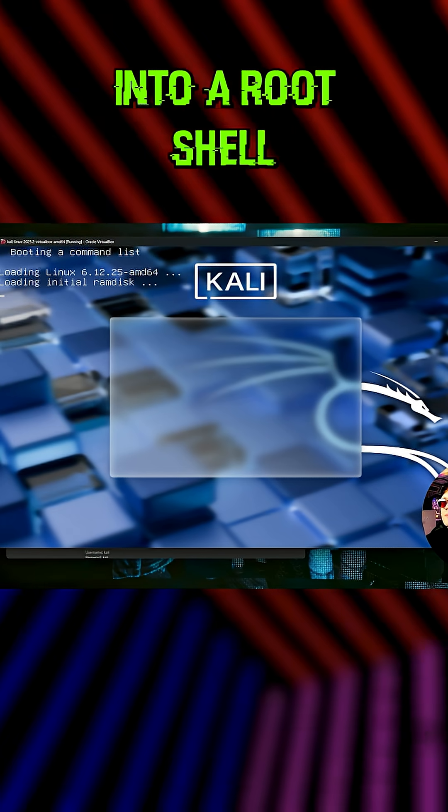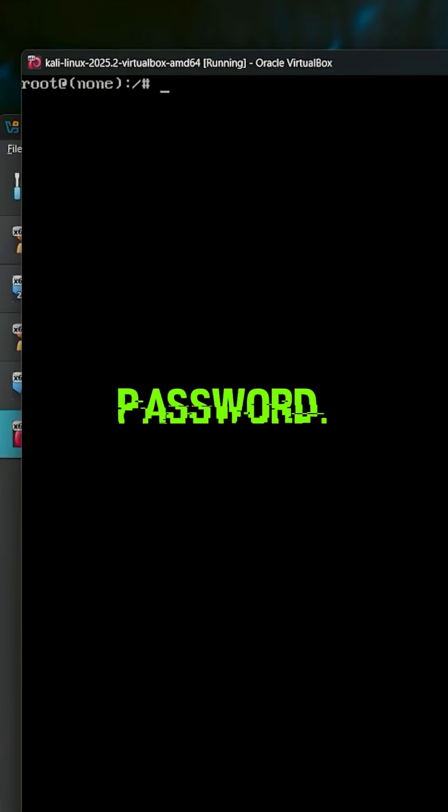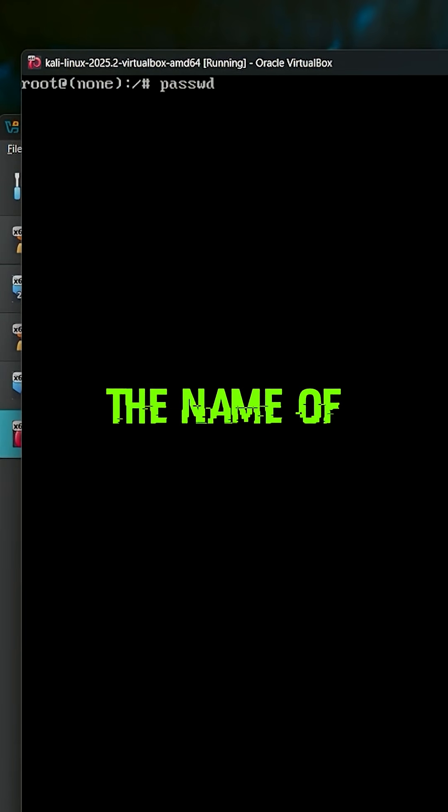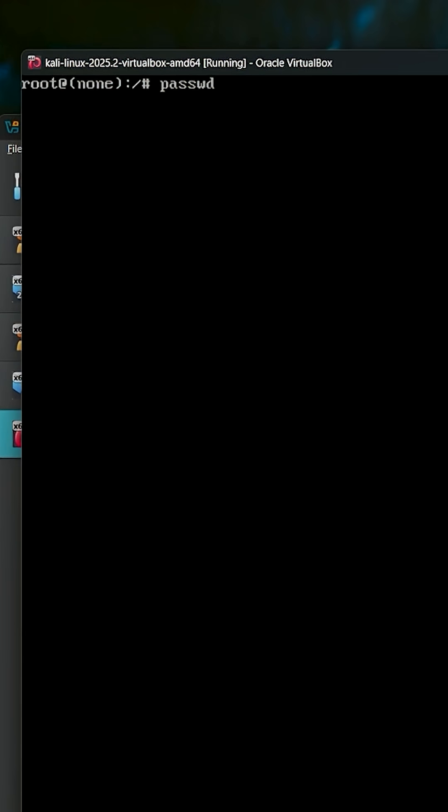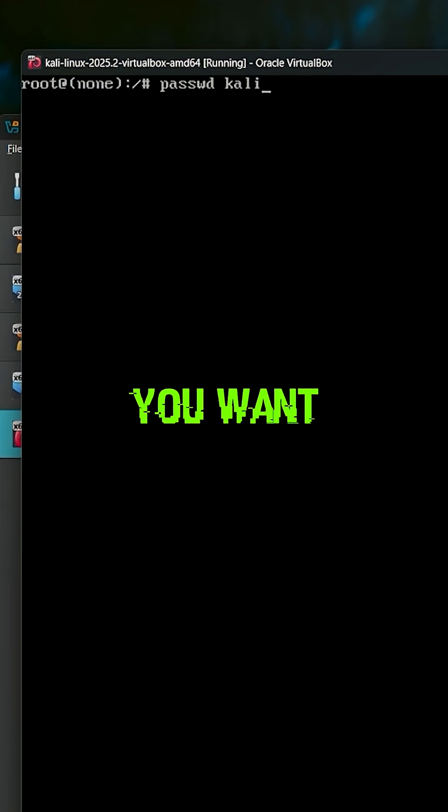To change the Kali password, just type in passwd followed by the name of the account, which is of course the name of the user whose password you want to change.